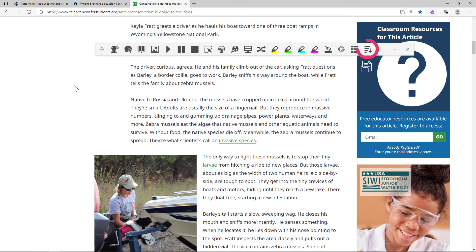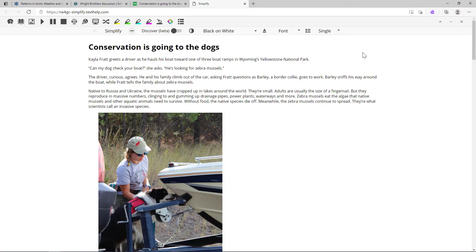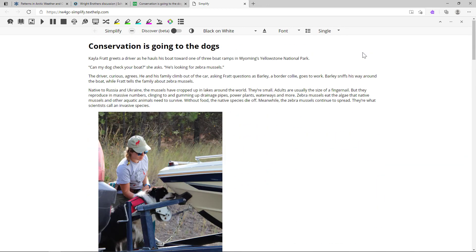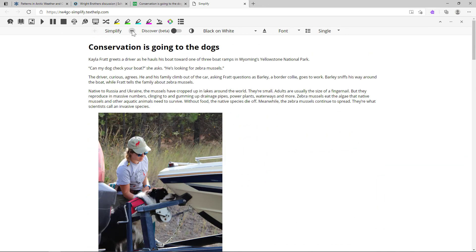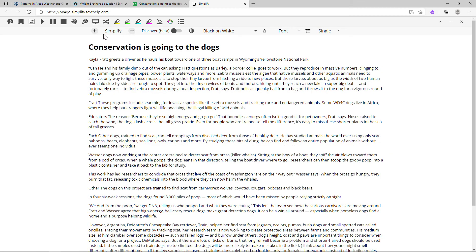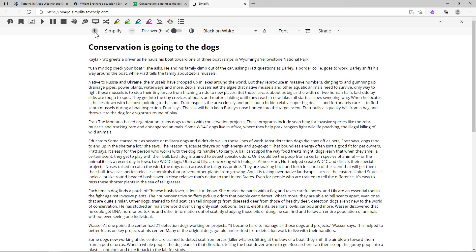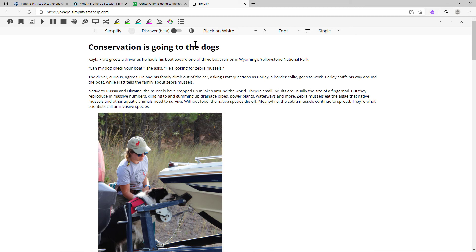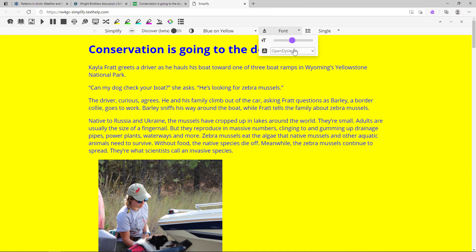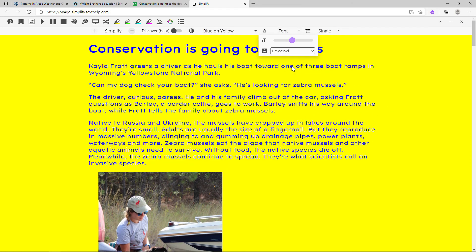The Simplify tool can be used to customize and remove clutter from web pages. Click the Simplify button to open a clean version of the page in a new tab. You can then use the plus and minus buttons to summarize the information. You can also adjust the color contrast, font, and spacing.